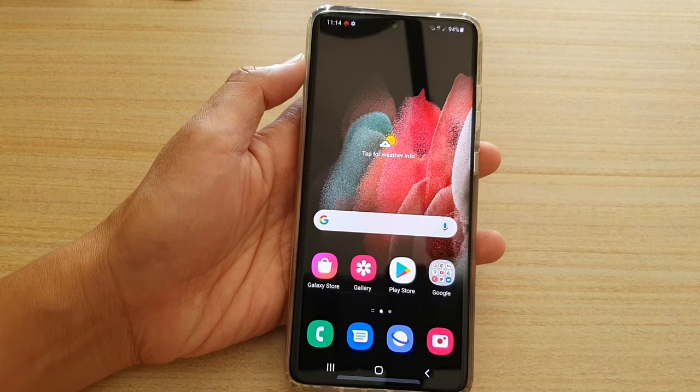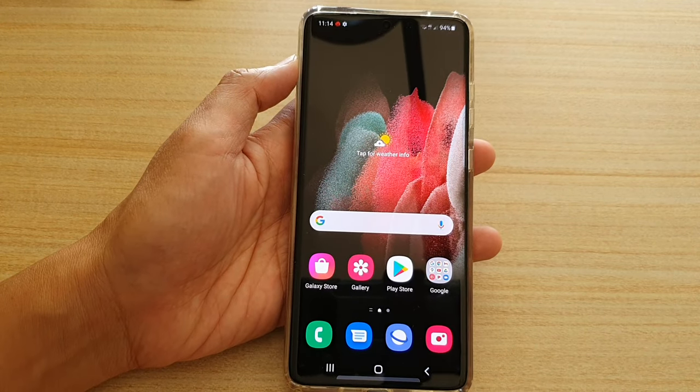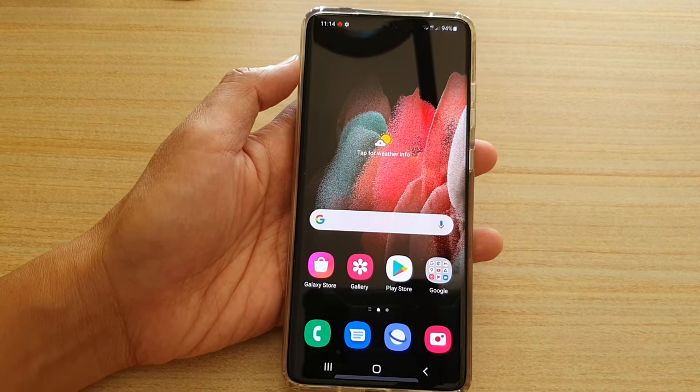That's it! Tap on the home key to go back to your home screen. Thank you for watching this video — please subscribe to my channel for more videos.